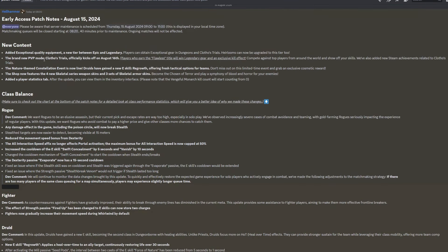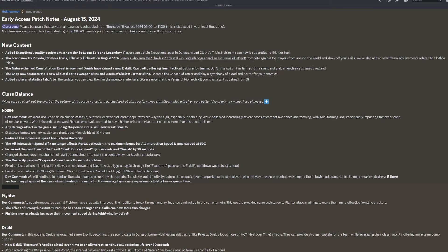New content. Added exceptional quality equipment, a new tier between Epic and Legendary. Players can obtain exceptional gear in Dungeons and Clothos Trials. Heirlooms can now be upgraded to this tier too. This is pretty cool. There's just a brand new quality of equipment, which is very nice because you find purple quite commonly in the higher end games, but you really don't find gold that much at all. So hopefully now we've got something new and shiny to look forward to in the Dungeons.